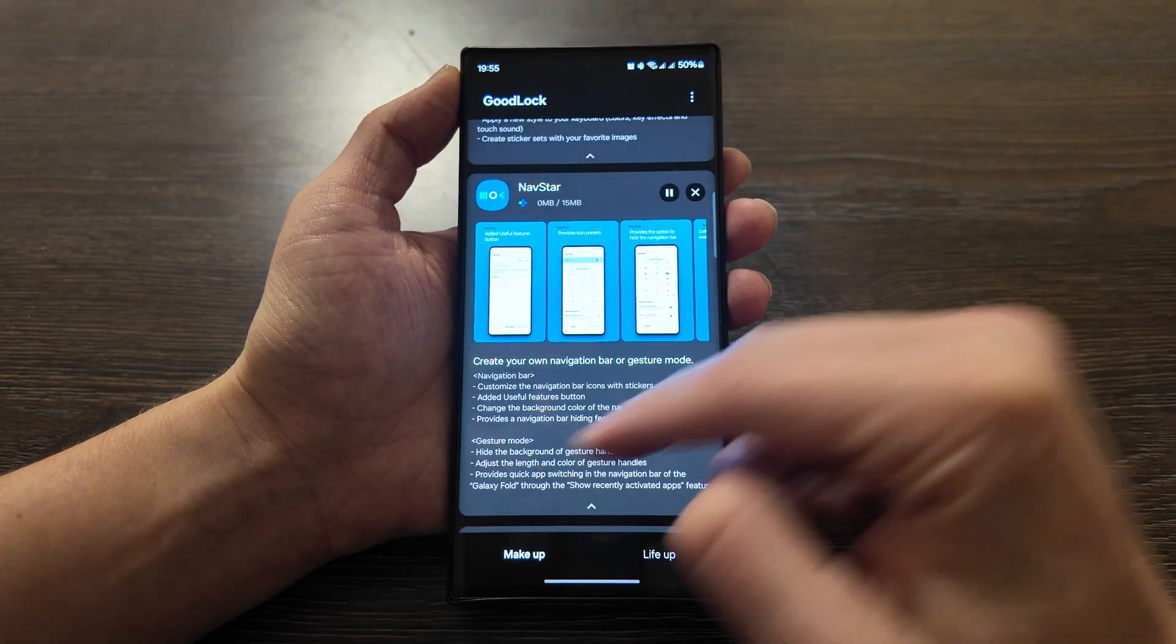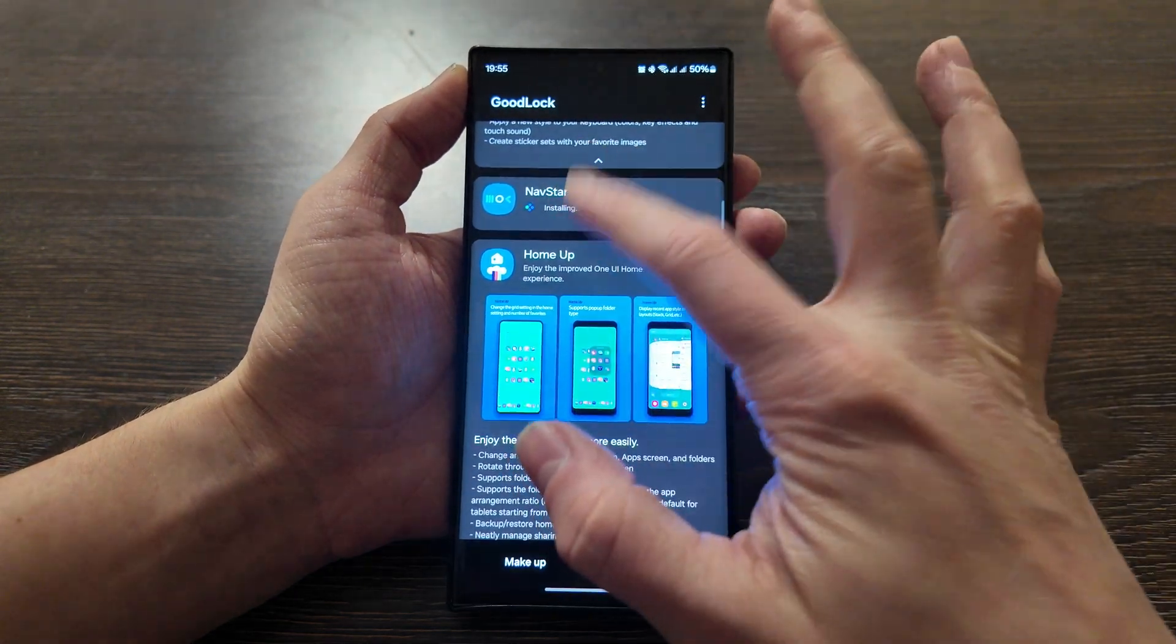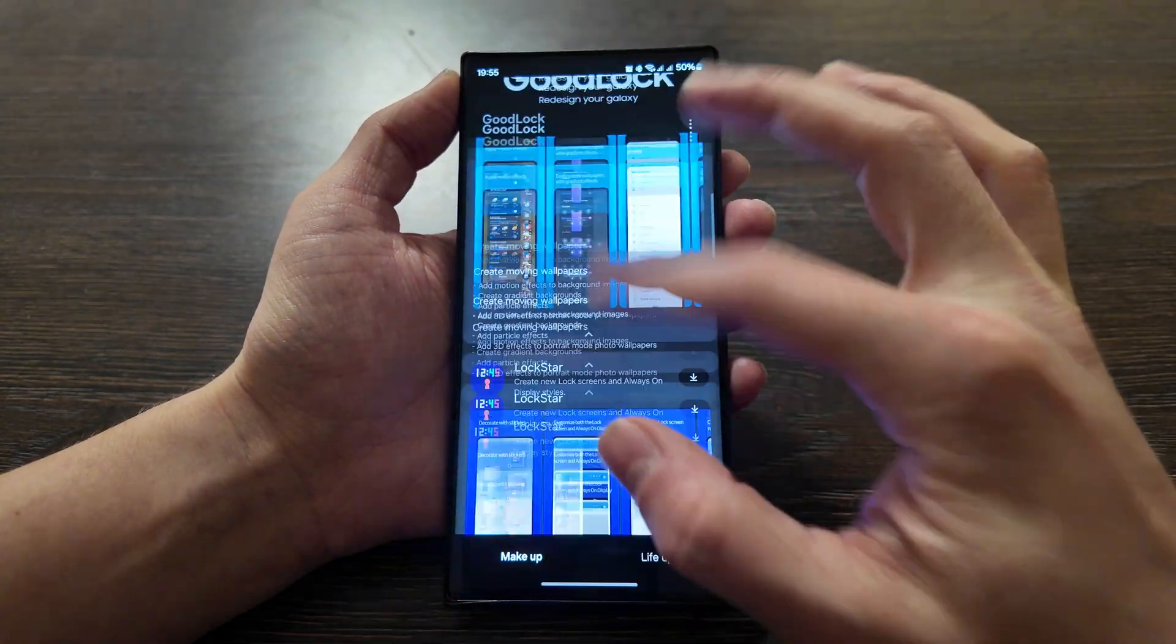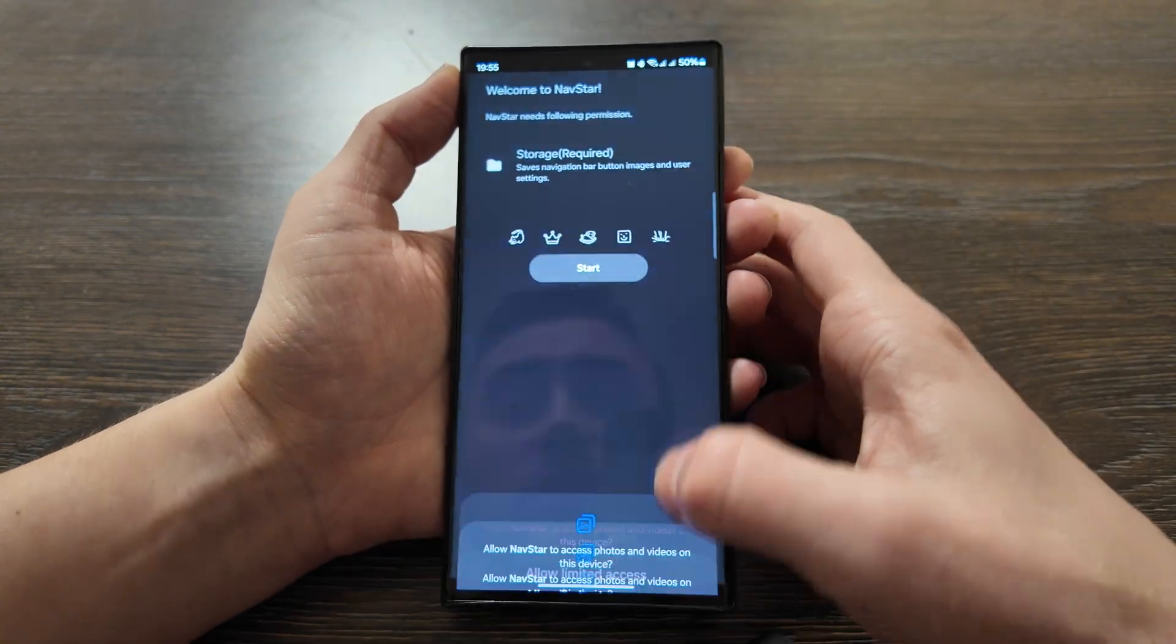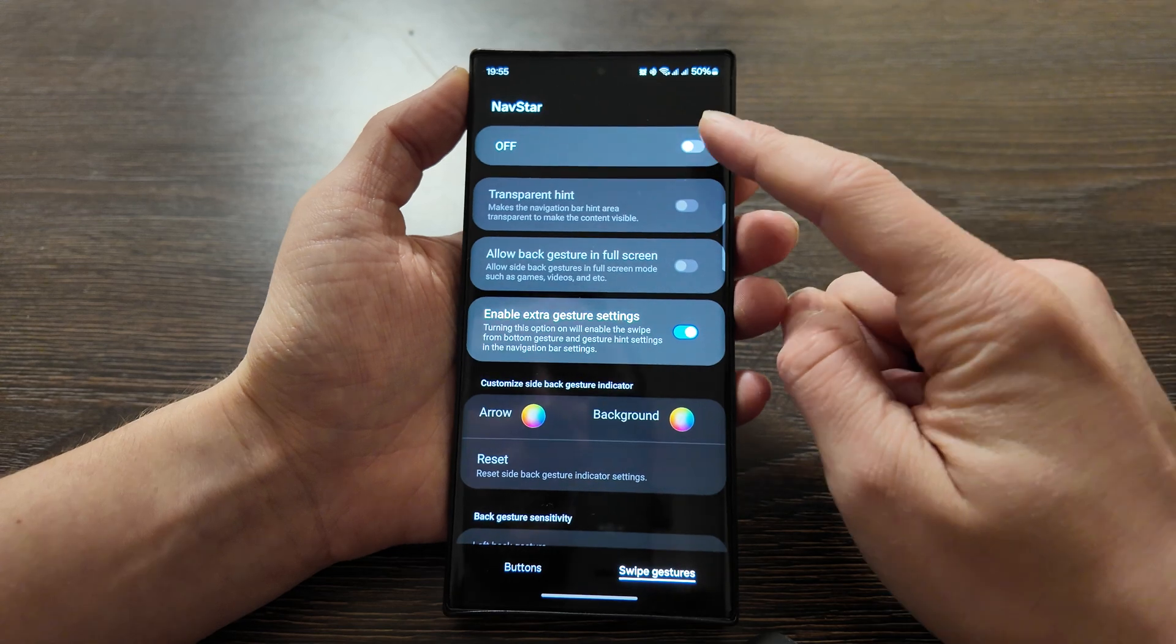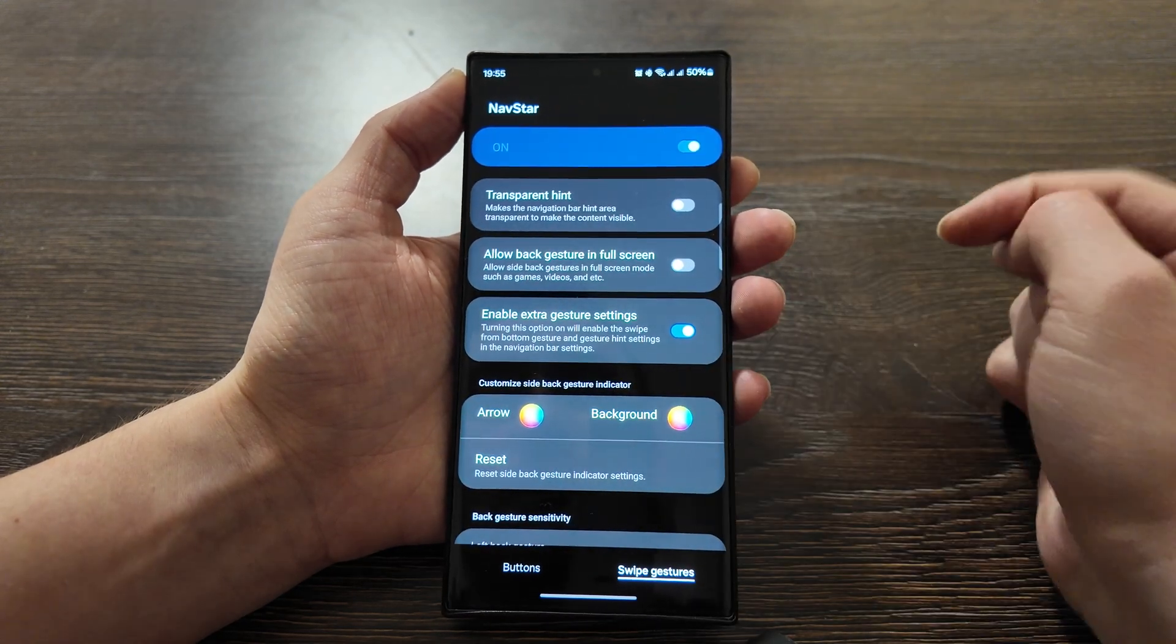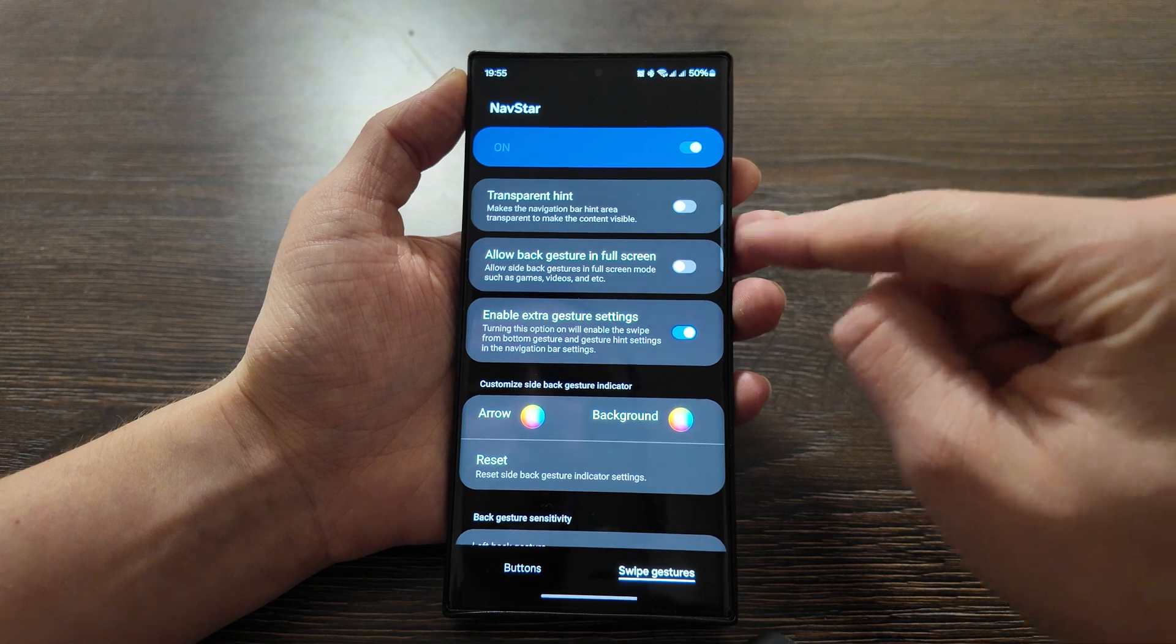Let's install it. It doesn't consume that much space. Okay, done. Then you have NavStar here. Start. Allow all access here. Then you can turn it on and here we have this option.